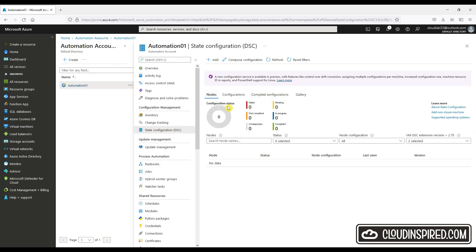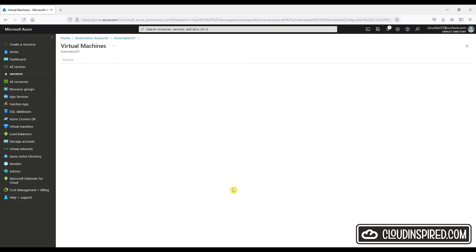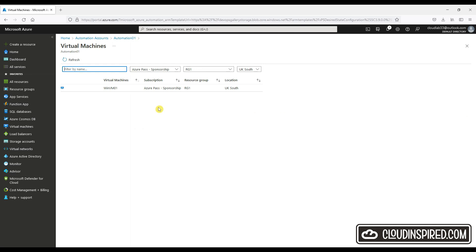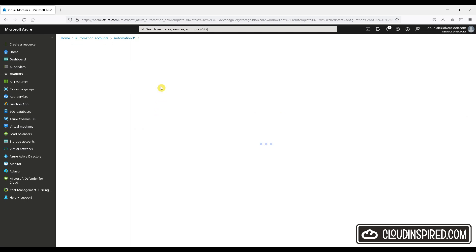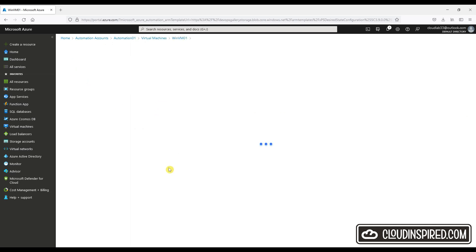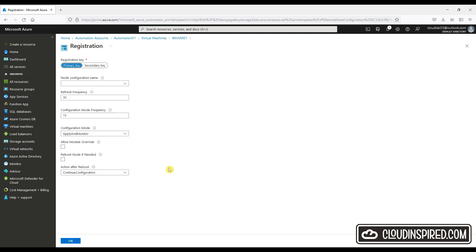OK, let's add our Azure virtual machine WM01 and connect and register it. Let's choose the new configuration we uploaded and compiled earlier and click OK.